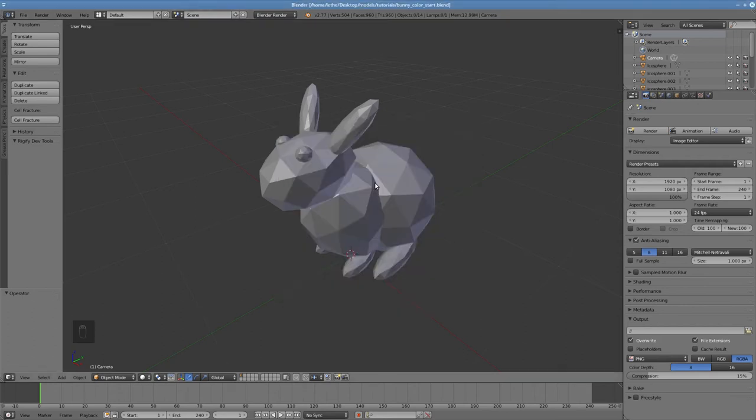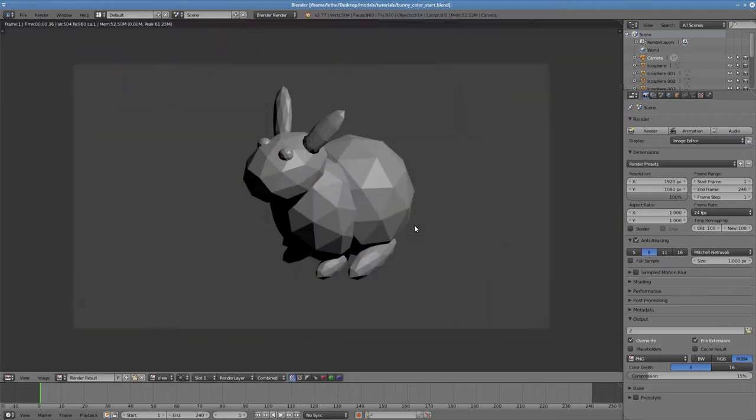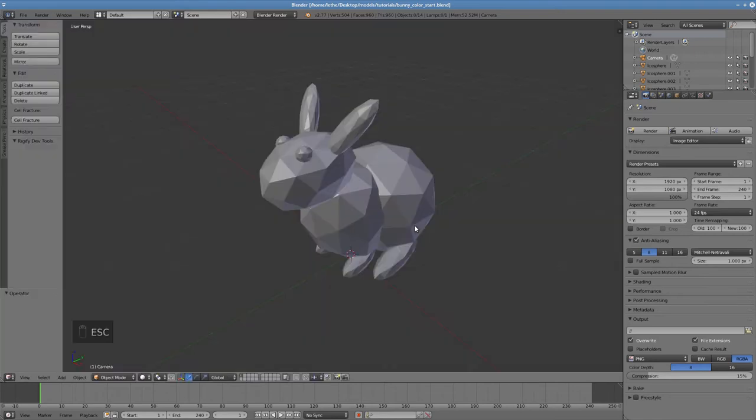Having created an object, in this case a bunny, we may want to color it in. If we hit F12 to render it now, it just appears grey, which isn't very interesting.